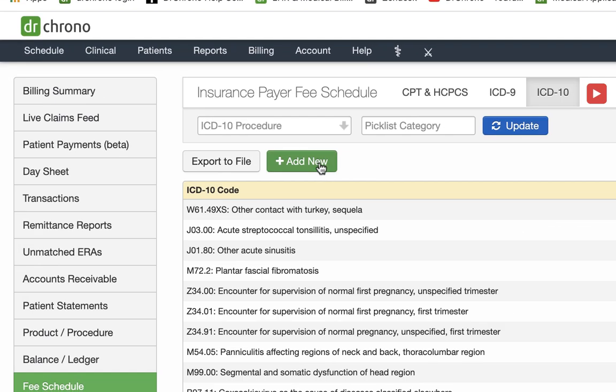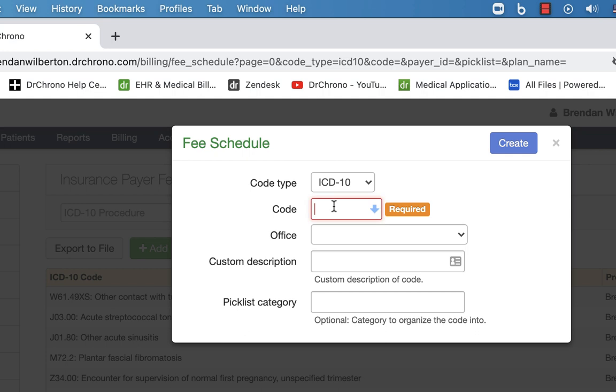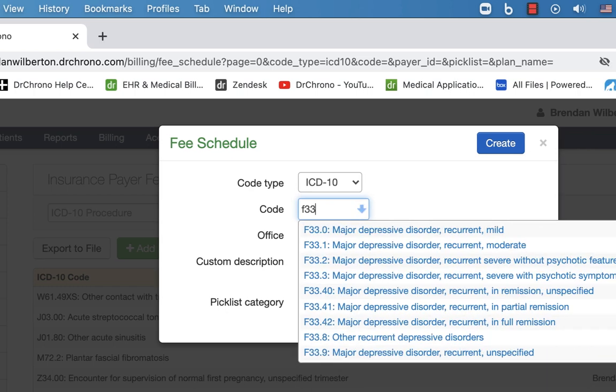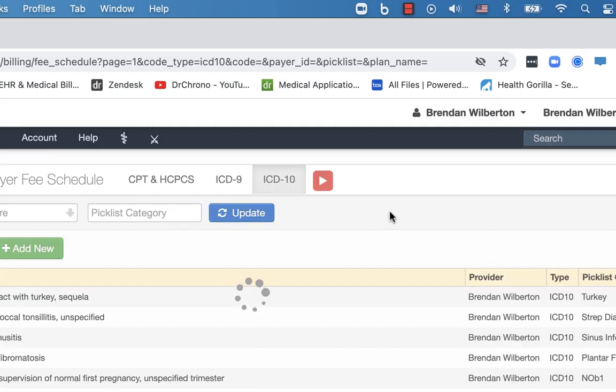So with ICD-10, same thing, you can select that and you can select different code types from different areas here. So if you want to enter the code, you can enter it by your description, by the code itself, and then create. And so this will create the short list of codes that we have.